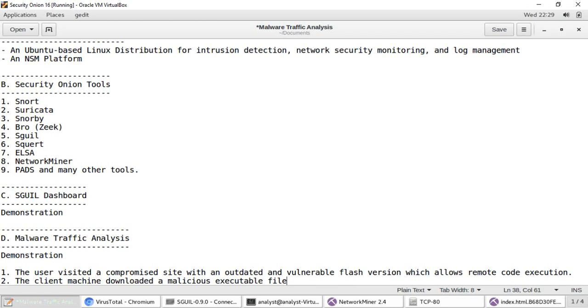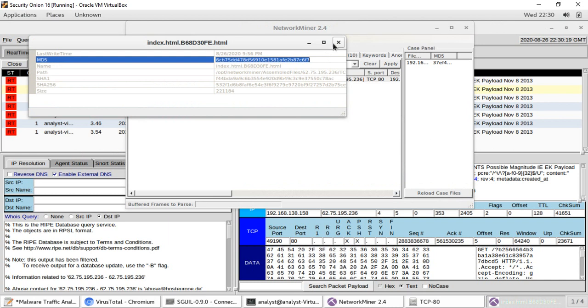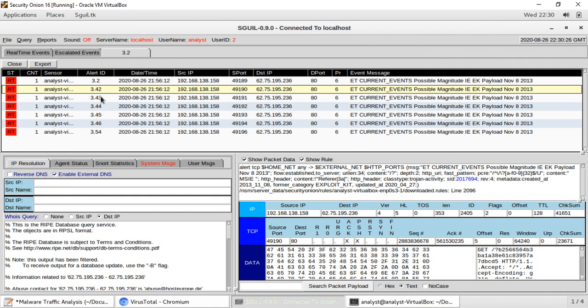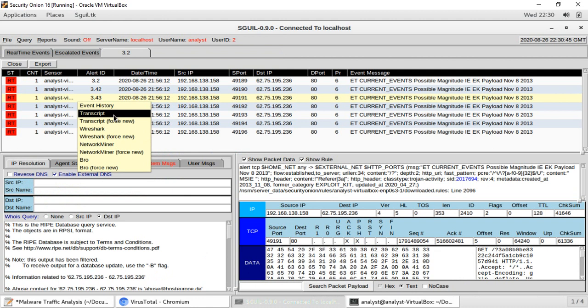I calculate the MD5 hash of this executable and check it on VirusTotal. 63 engines detected this file — mostly identifying it as a malicious EXE file, a trojan, malware, or suspicious. Almost everyone identified this as a malware file. There is no doubt: the client machine downloaded a malicious executable file disguised as HTML, and that file is a trojan or malware.